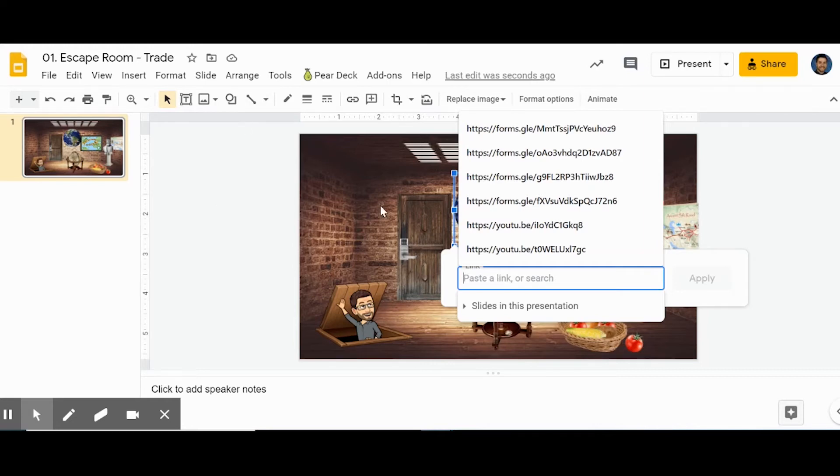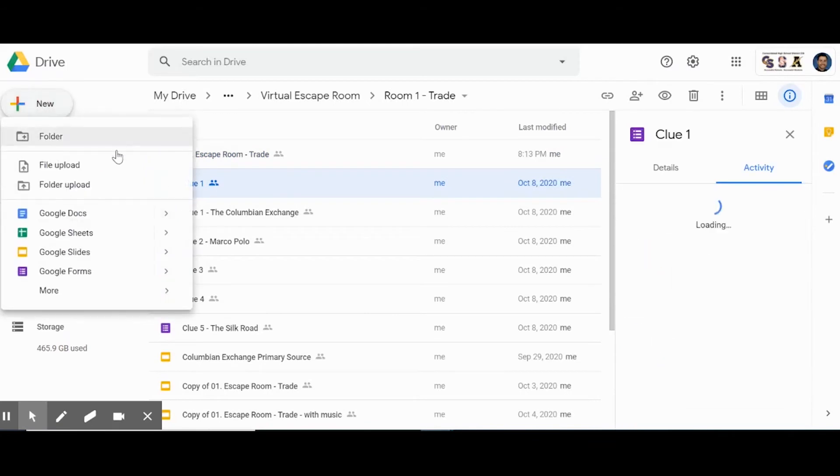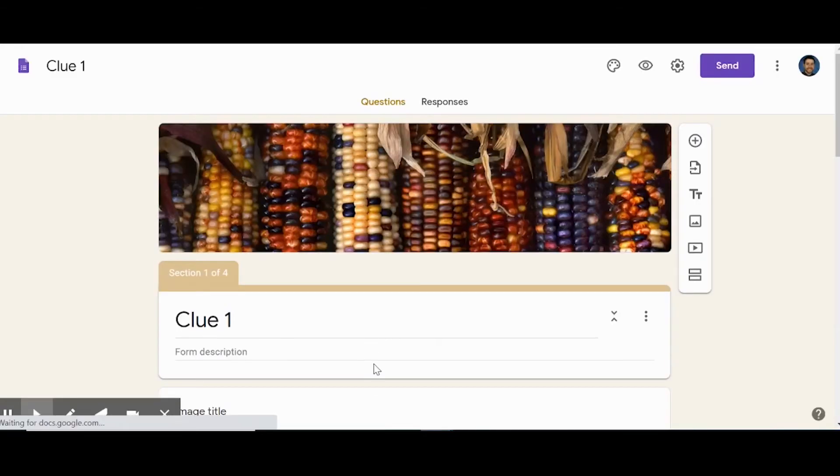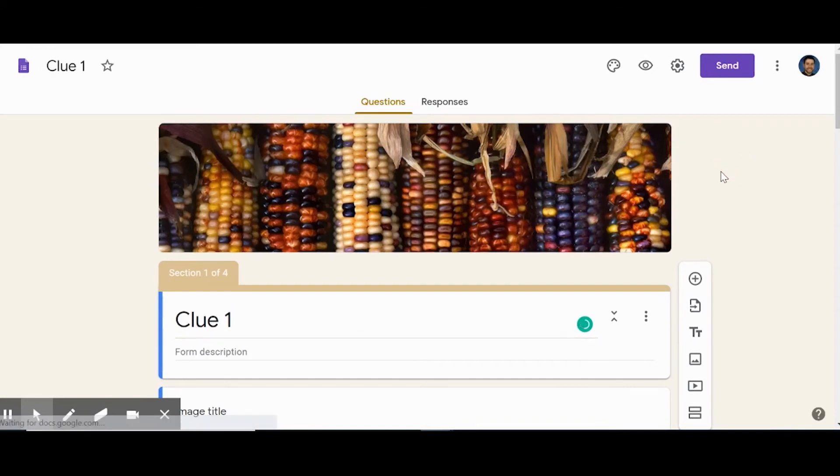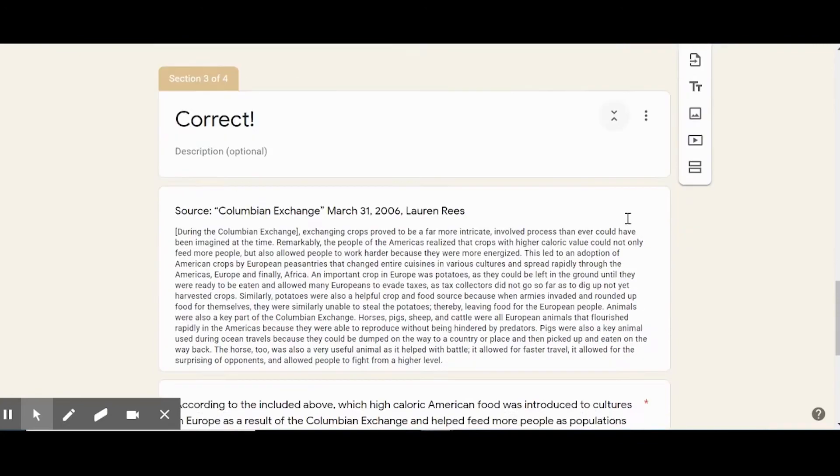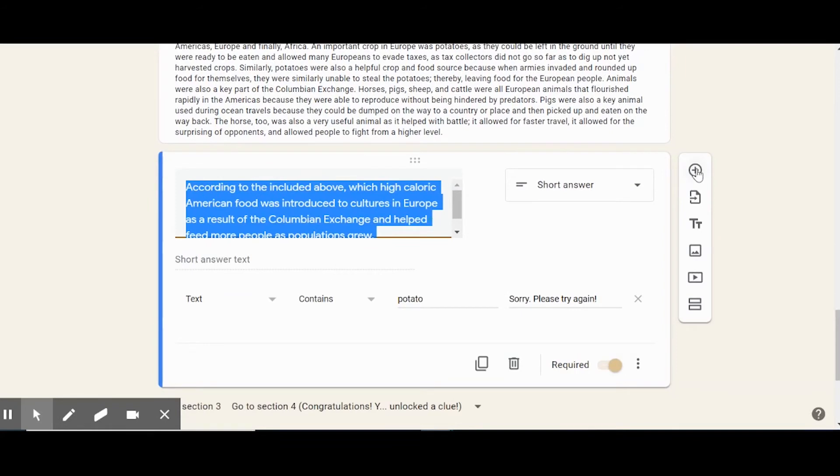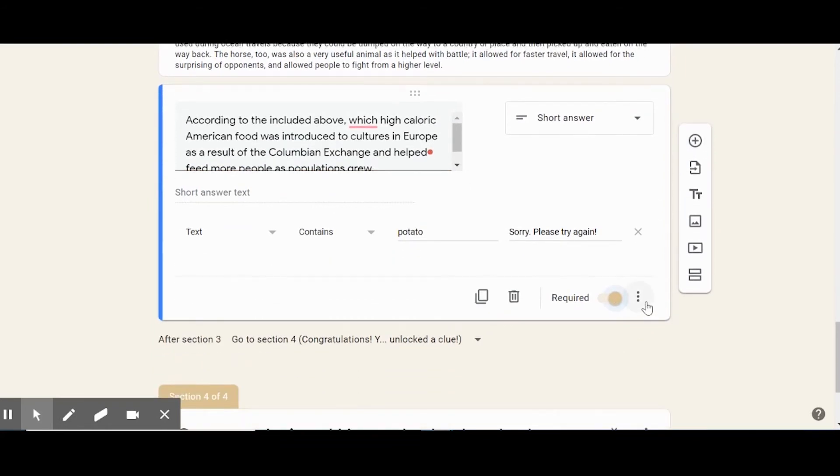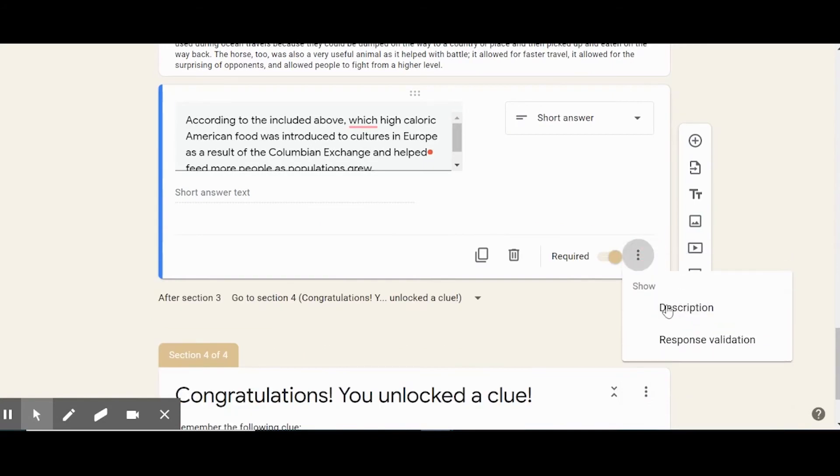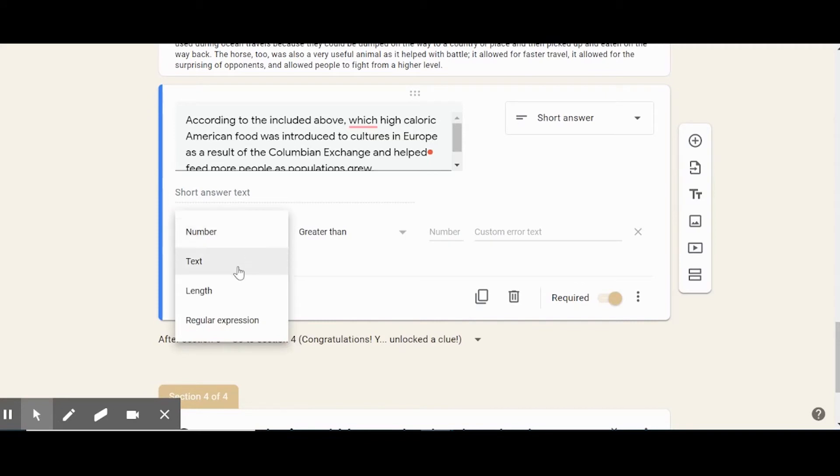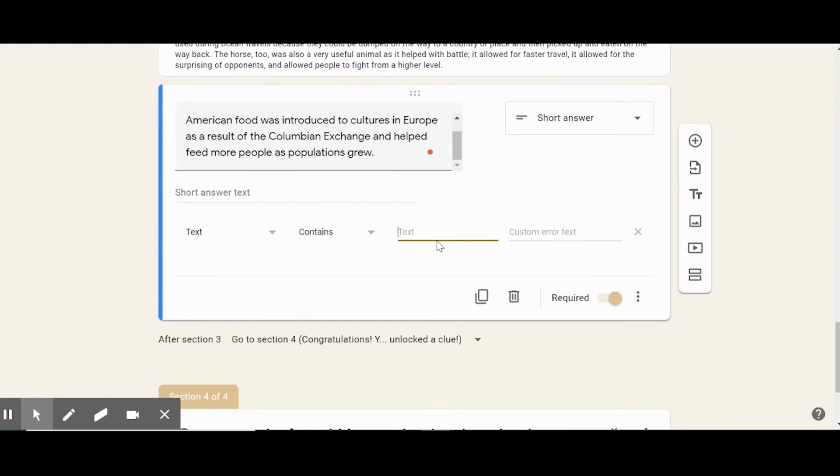And then you put the Google form link or whatever link it is that you want to enter in there. For me, it was always Google forms, so I would create a new Google form. Here's a finished one—I'd add the questions that I wanted. To make the question required, when you add a question you'd click the little required button, and then you can select response validation. Response validation will open up this little box where you can say what you want them to type in to be able to unlock that answer. For me, I would always put text, and then contains, and then the answer. And then you can put custom error text, which is what the student will see if they get it wrong—sorry, please try again, or something like that. You can give a really good actual piece of feedback too, which would be even better.